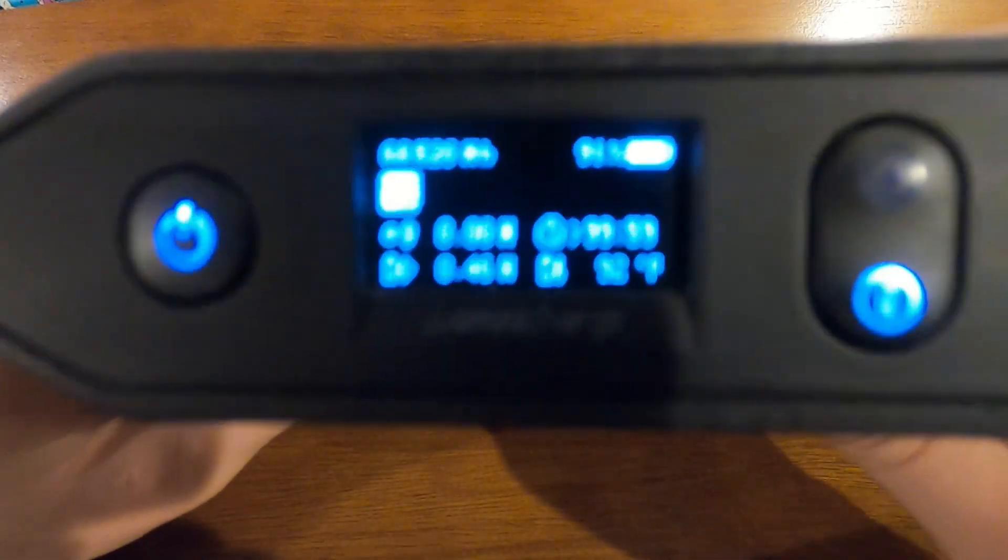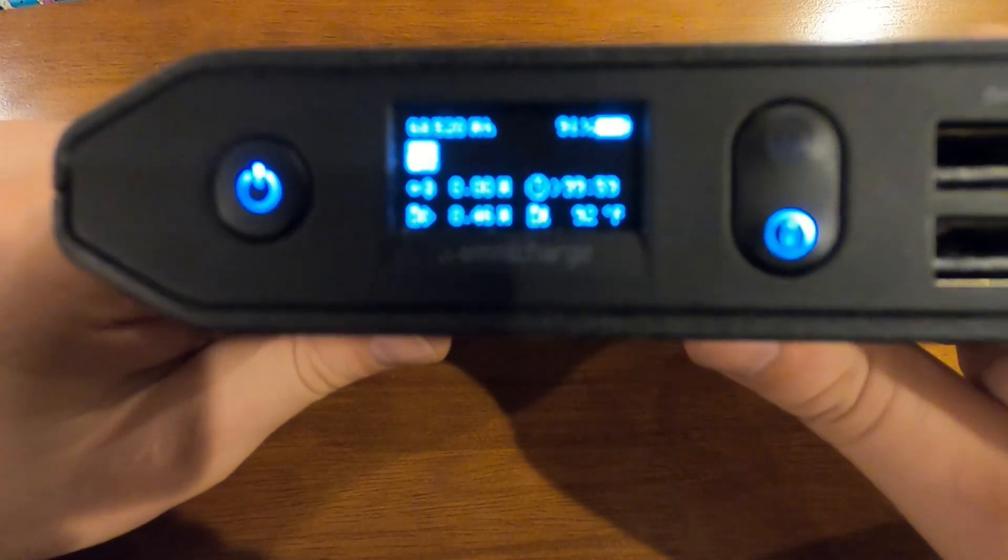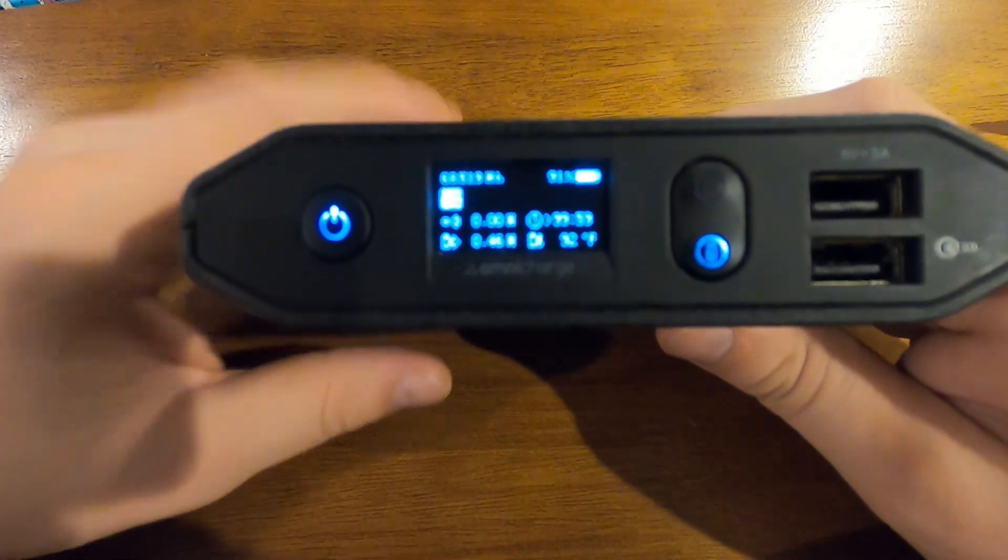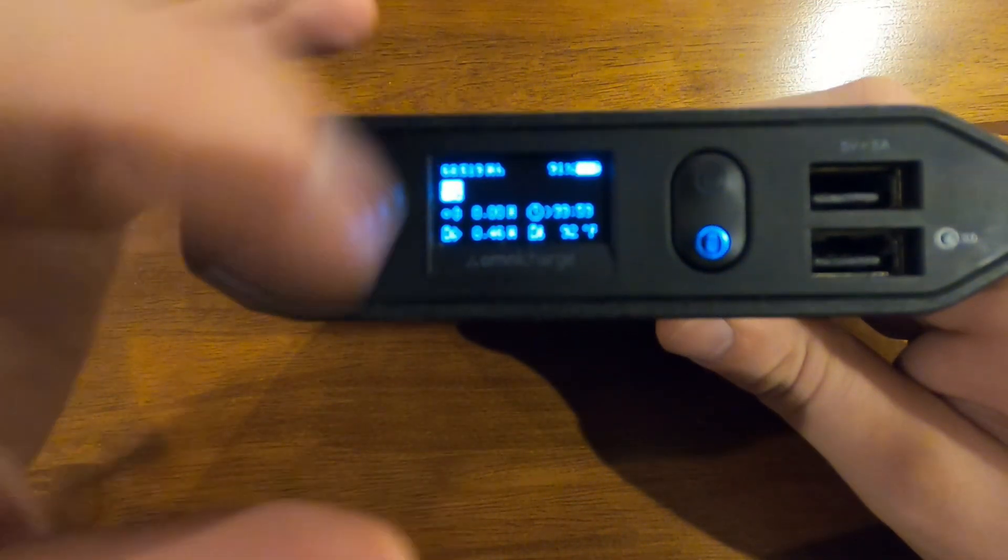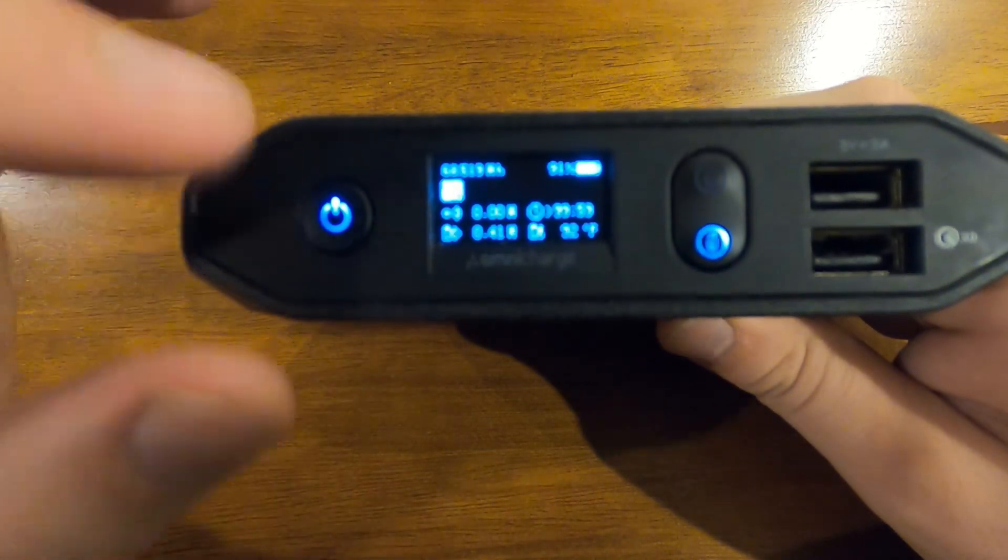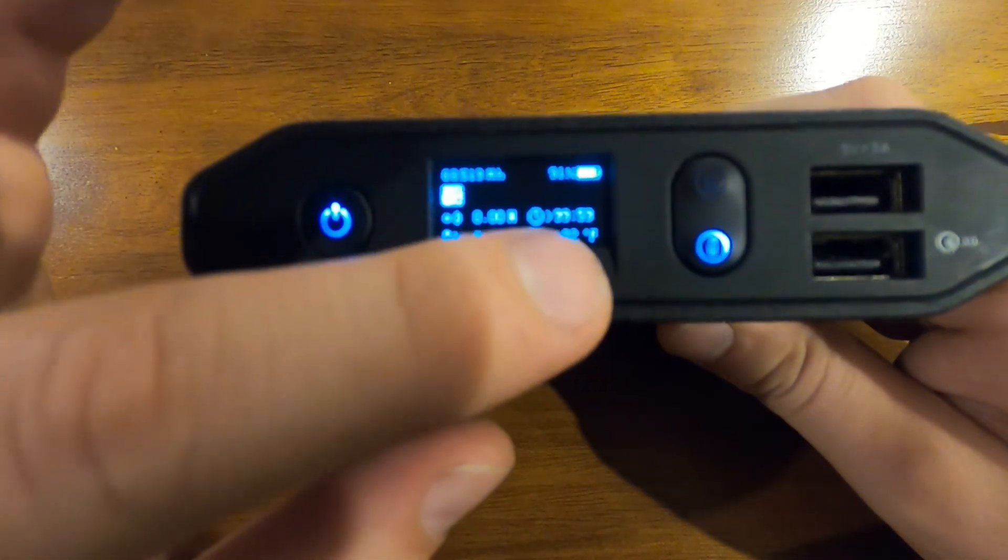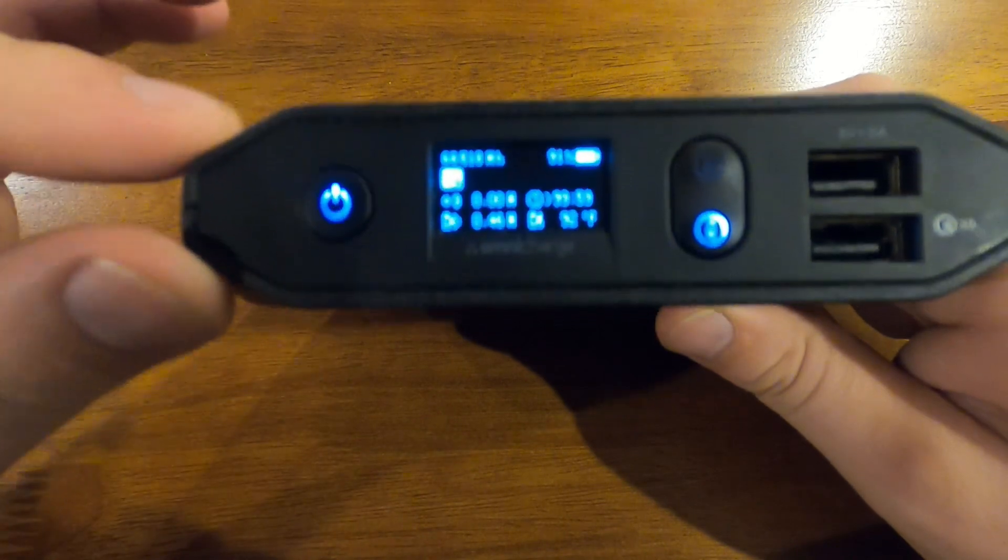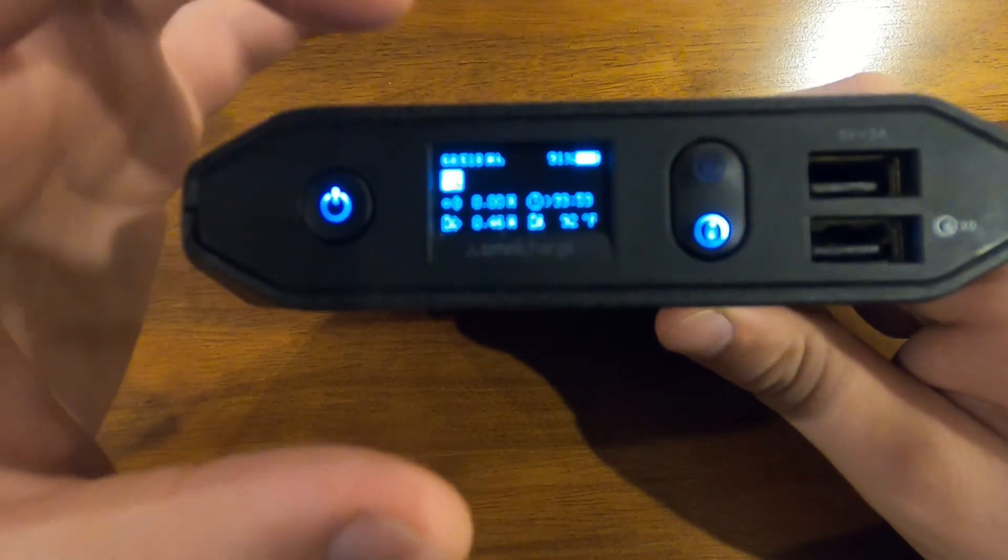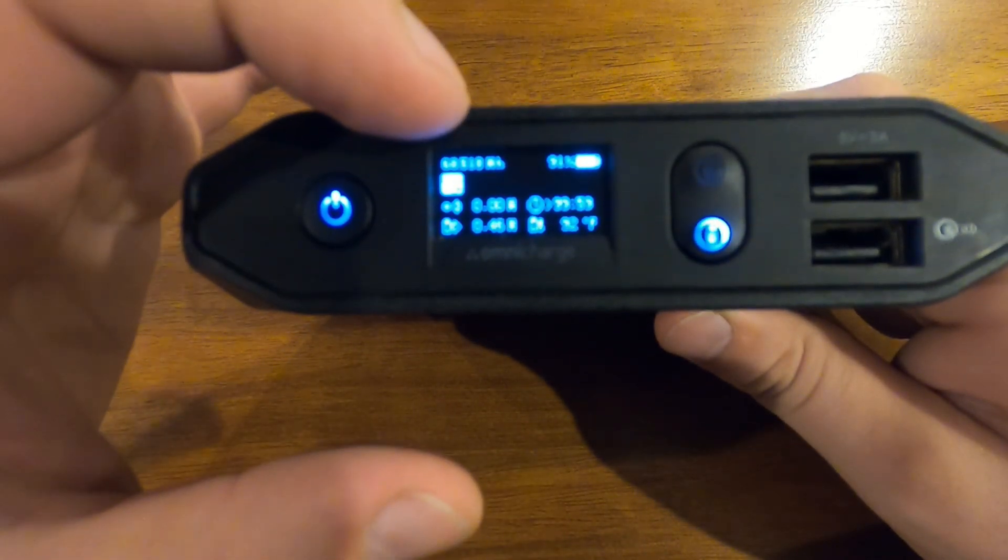You have your watts here, your watts here, your temperature, and then your time, and then you have your battery percentage and your watt hours over here.